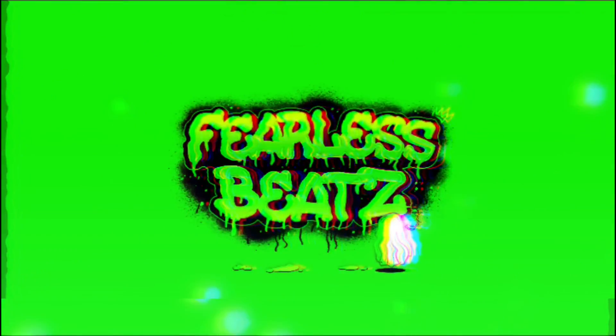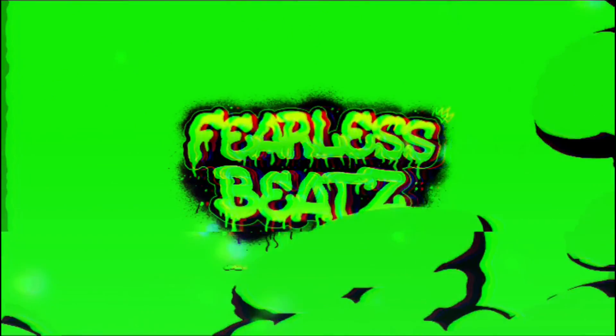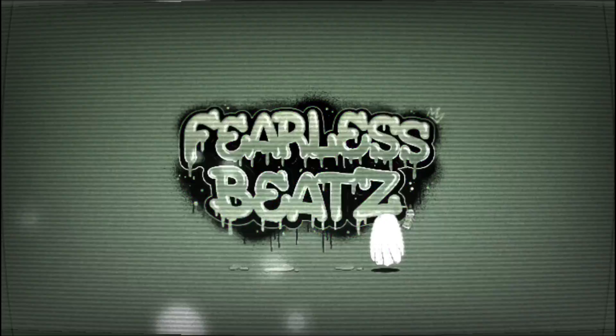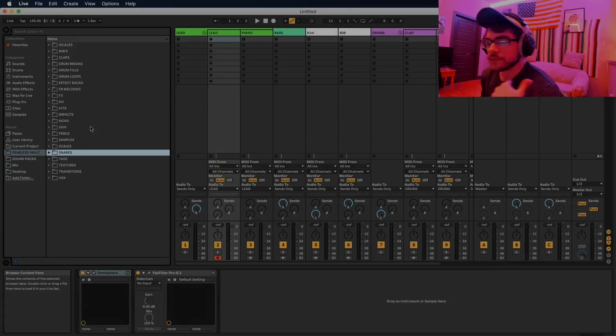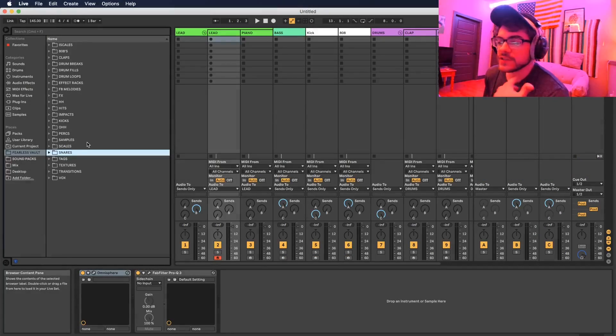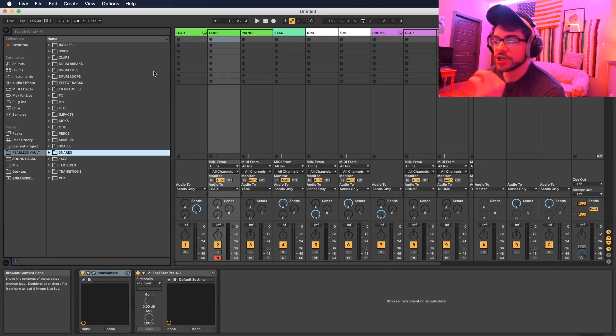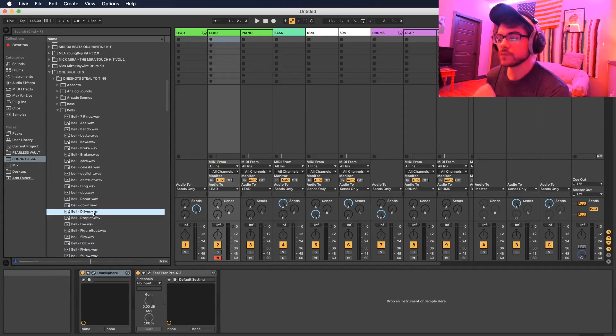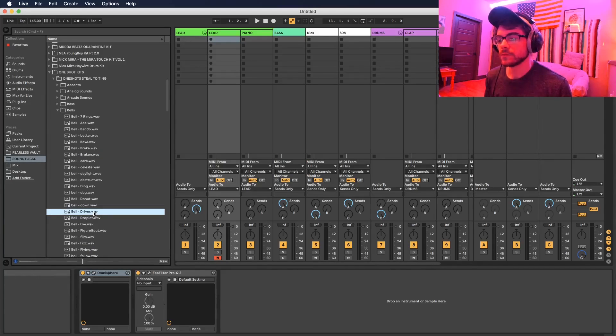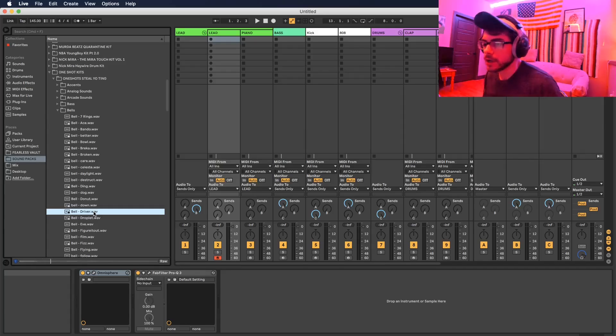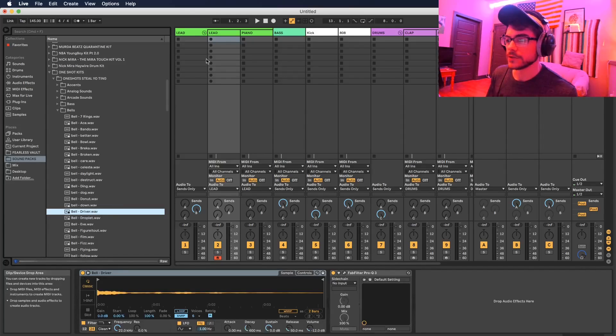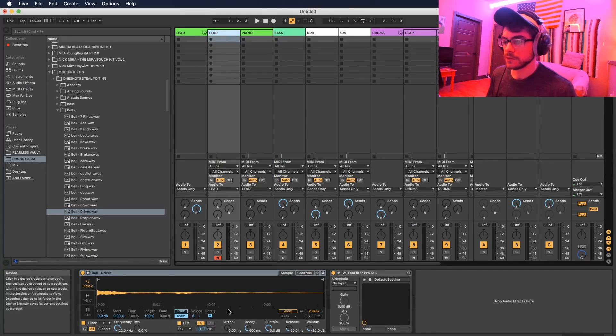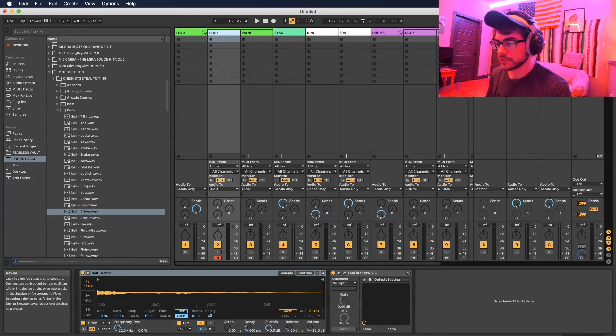The first thing I'm gonna do is go ahead and pick out a sound that we're gonna use for our lead instrument. Alright, that bell sounds pretty cool so we're gonna use this. I'm actually gonna turn this up a little bit.